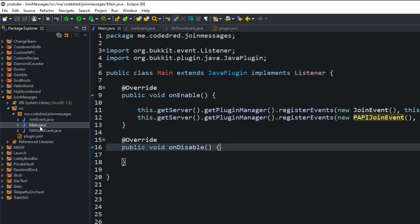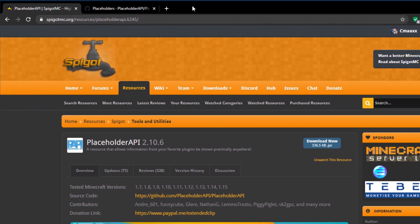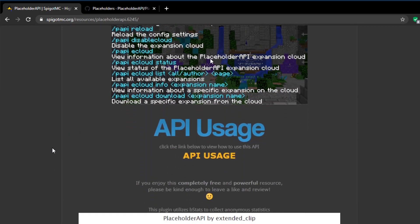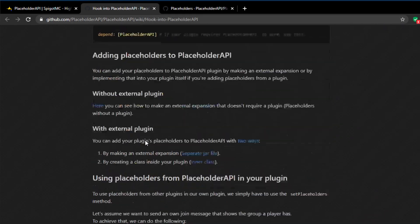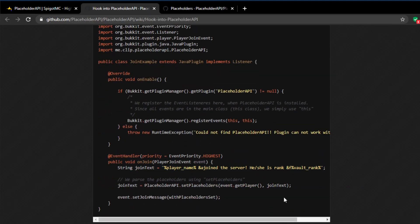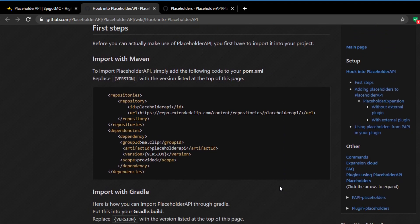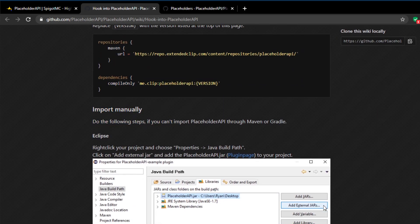The first thing you want to do is head over to the PlaceholderAPI website — all the links will be in the description below. You want to download the plugin. This is how we're going to add it to our project. Once you download it, you can scroll down and read all the information, but we're going to go to API usage. There you'll see three different ways to import PlaceholderAPI: using Maven, using Gradle, or importing it manually — and this is what we're going to do.